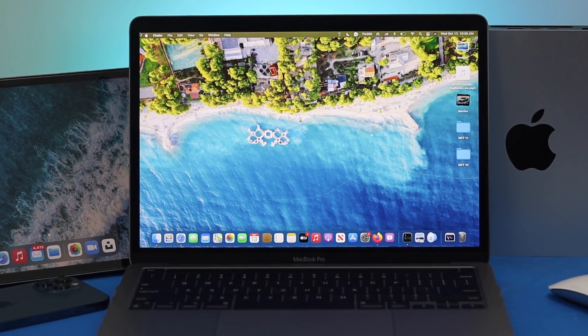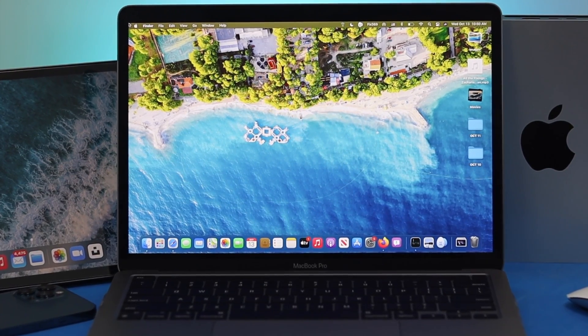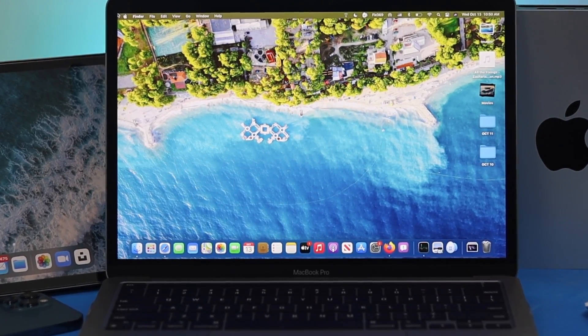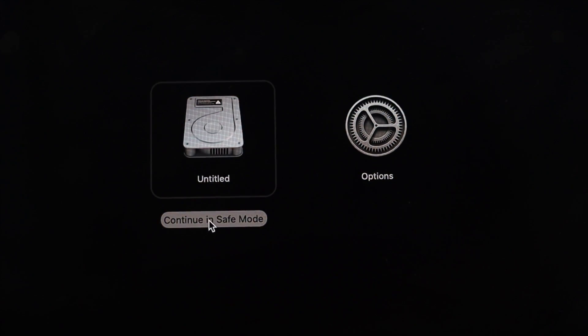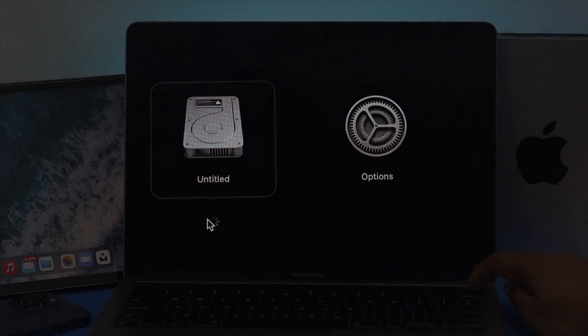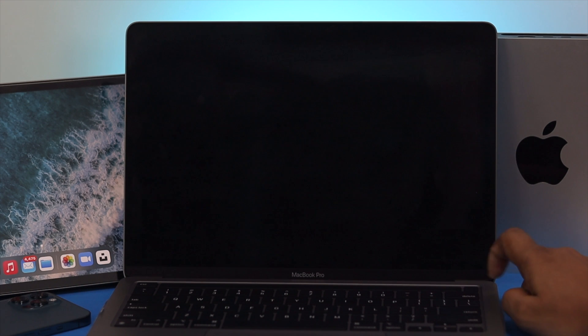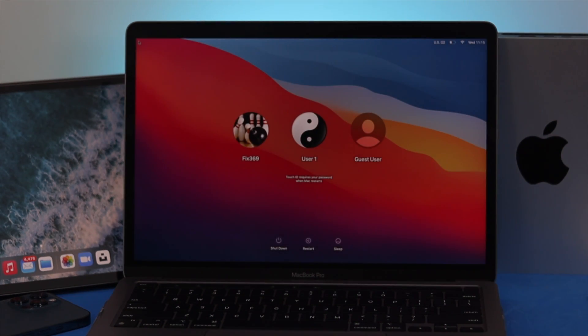What's good everybody, welcome back to the channel. In today's video we're going to talk about how you can put your M1 MacBook Pro into safe mode. And the question is why you'd put your M1 MacBook into safe mode. Well, especially if you see your Mac always crash on start or maybe it keeps crashing on you.